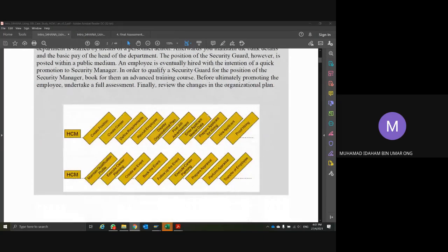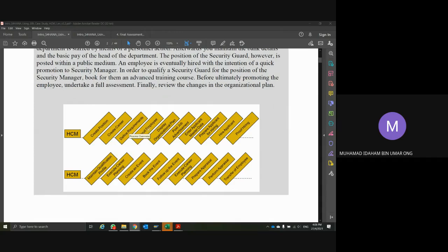Looking at the earlier processes in Human Capital Management: first you create positions — those three positions, Head of Security, Security Manager, and Security Guard. Then you create the career and define requirements — defining what qualifications are needed for each position. Then you recruit an employee, placing one employee as Head of Security, and then you display how your organization structure looks and who is holding those positions. For Security Guard, the position is open to the public, so you post a job advertisement.